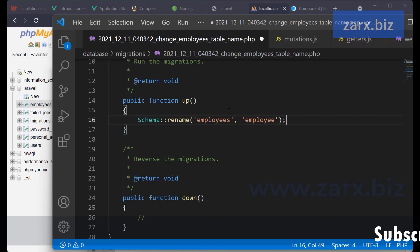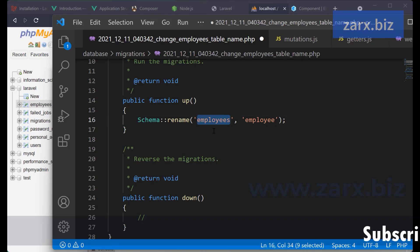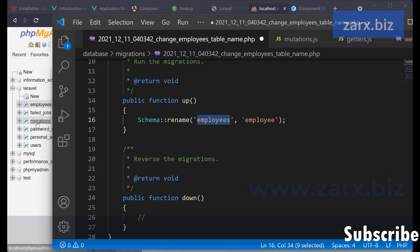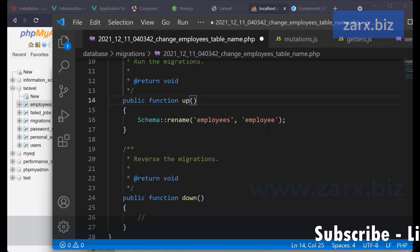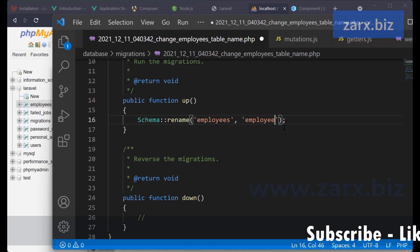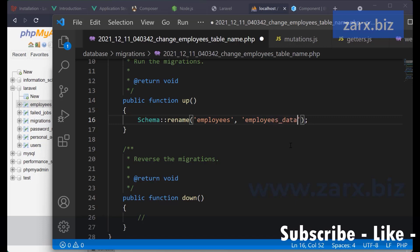Now it is good practice to have it as employees because we are going to have multiple employee data there, but I just want to show you. Or what I'll do instead, I'll say employees_data. All right.